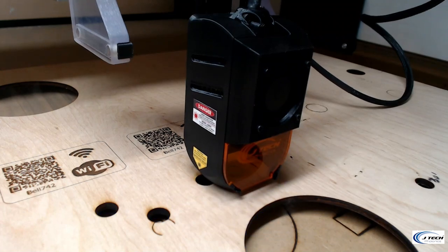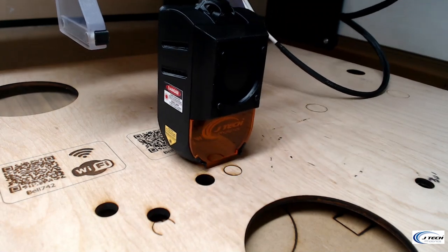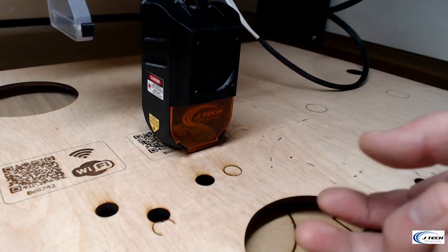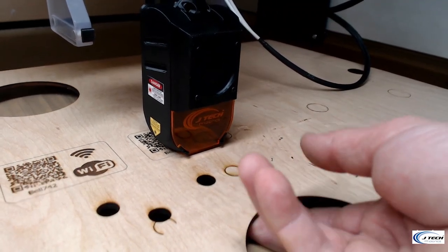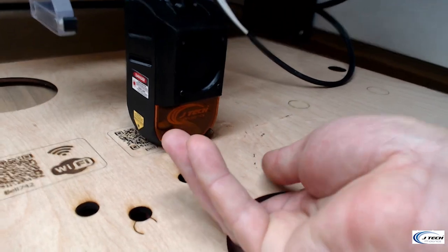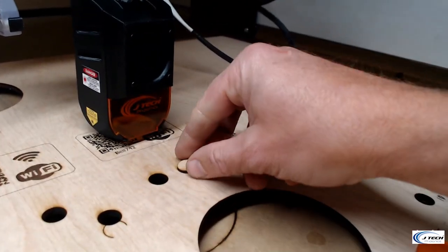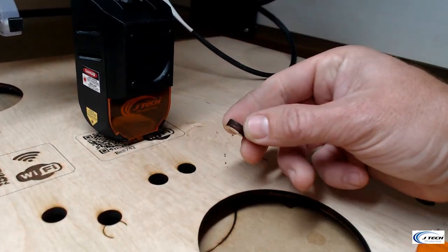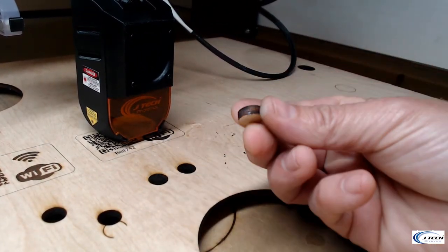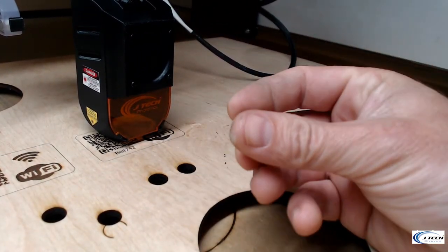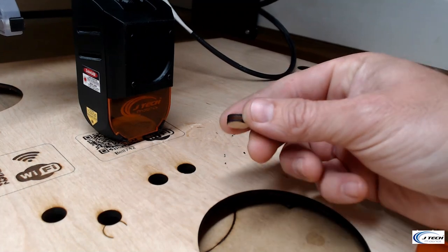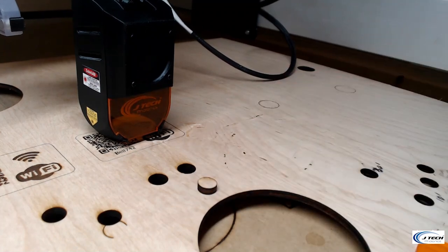Alright, let's move down the way. Let's see if it pops up. Looks pretty good. Three passes. Baltic birch pro laser.